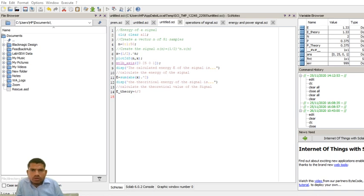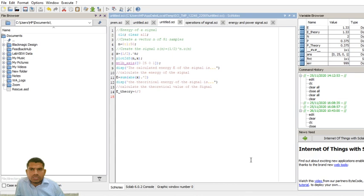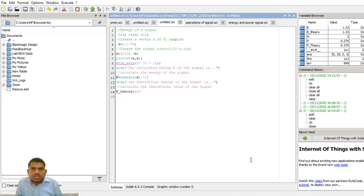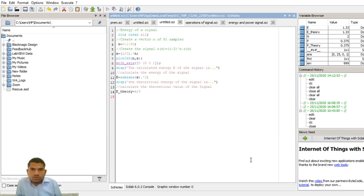Before writing the program, let me review the theory. An energy signal — I already explained what an energy signal is. If a signal is said to be an energy signal, we have to find the energy as well as the power. If energy is finite and power is zero, then the signal is said to be an energy signal.